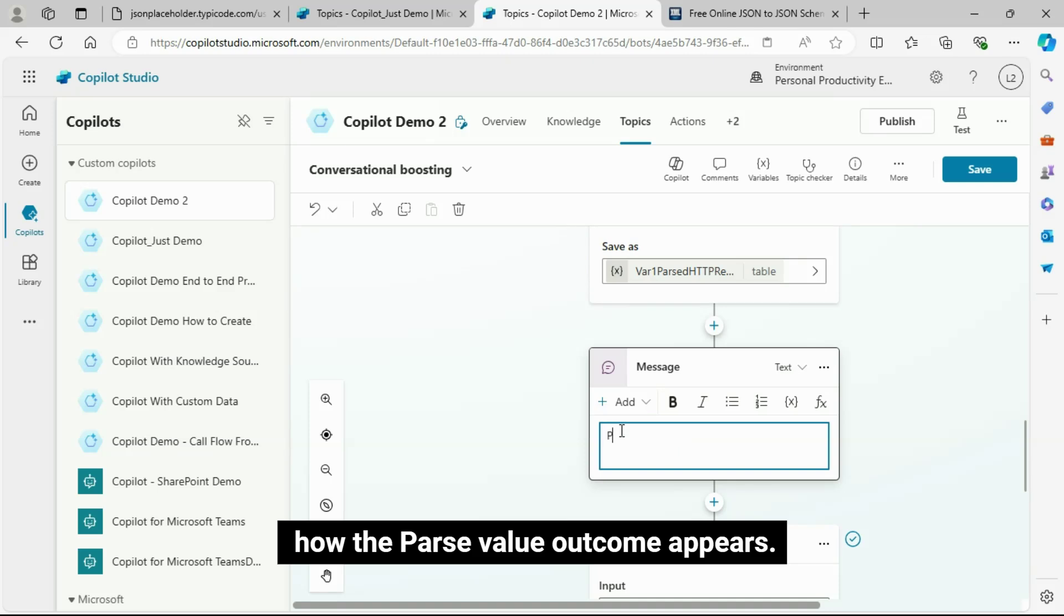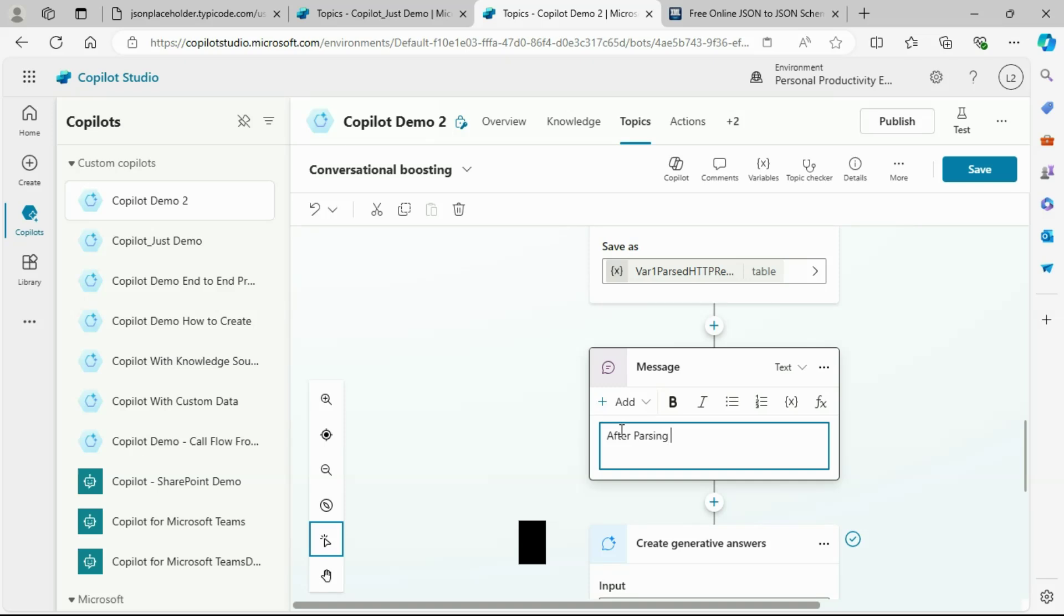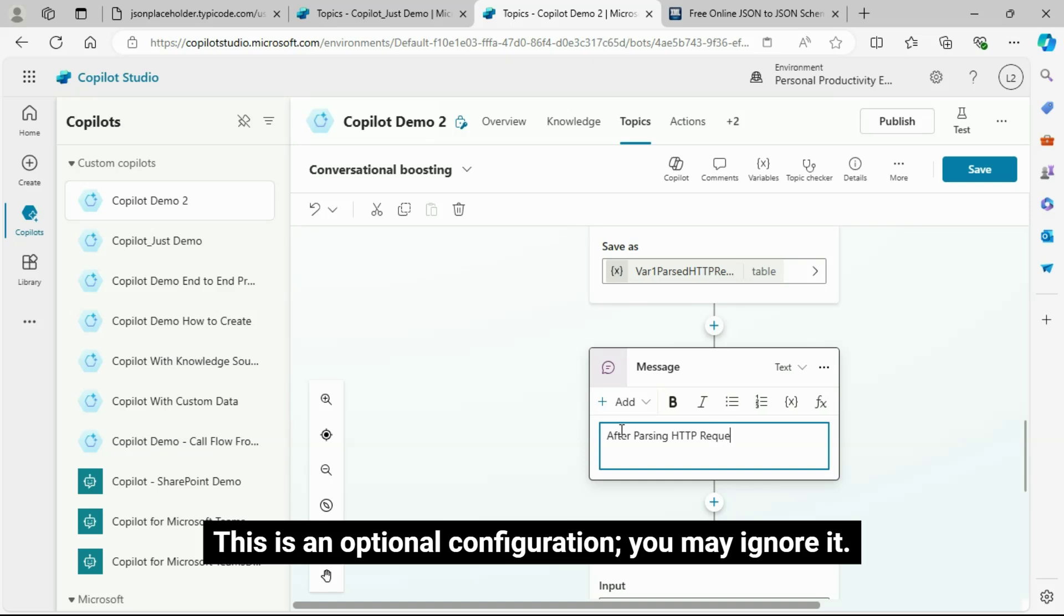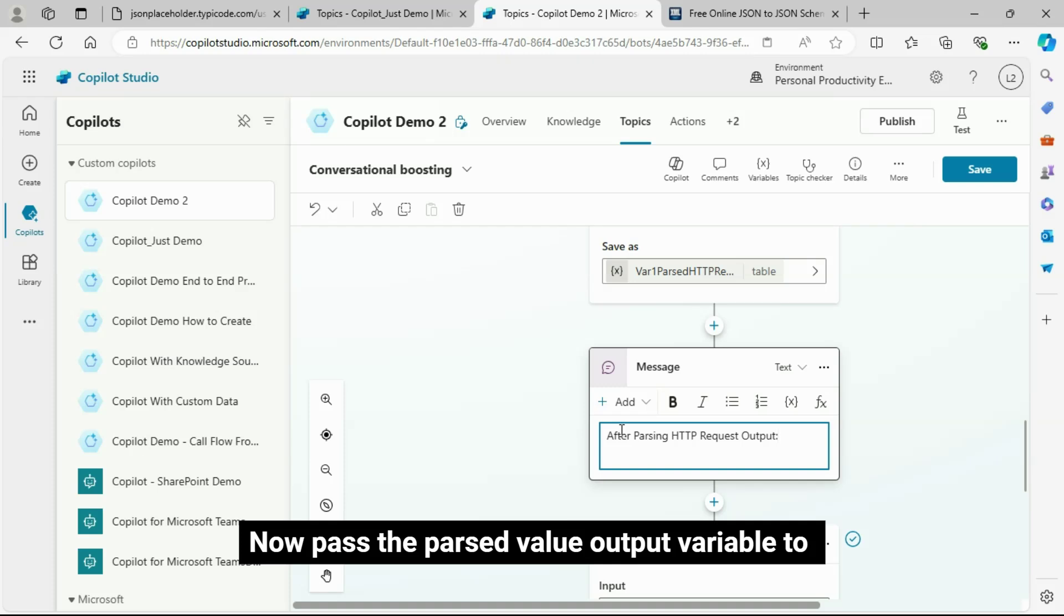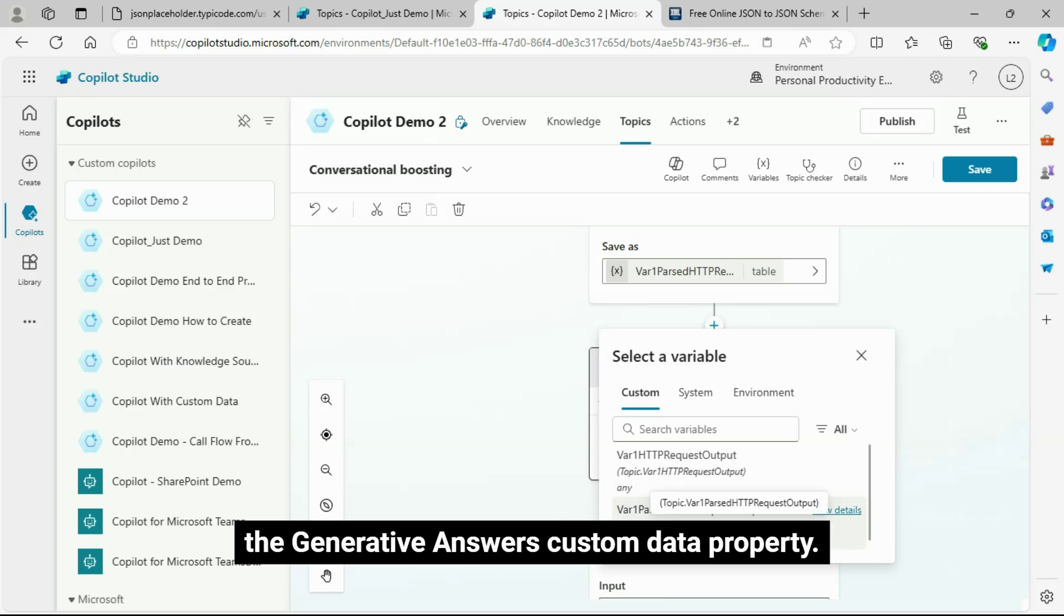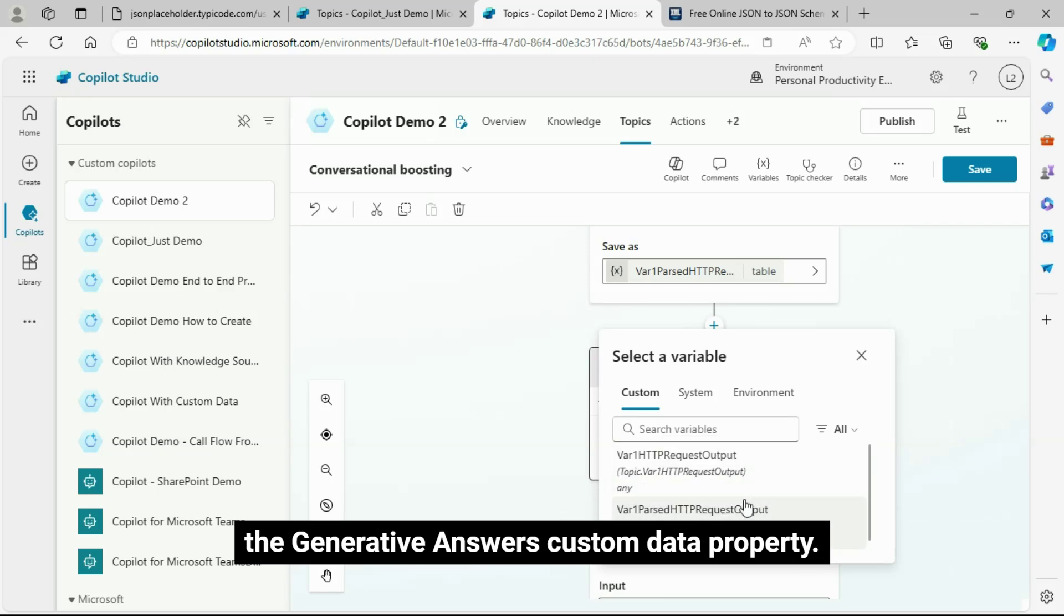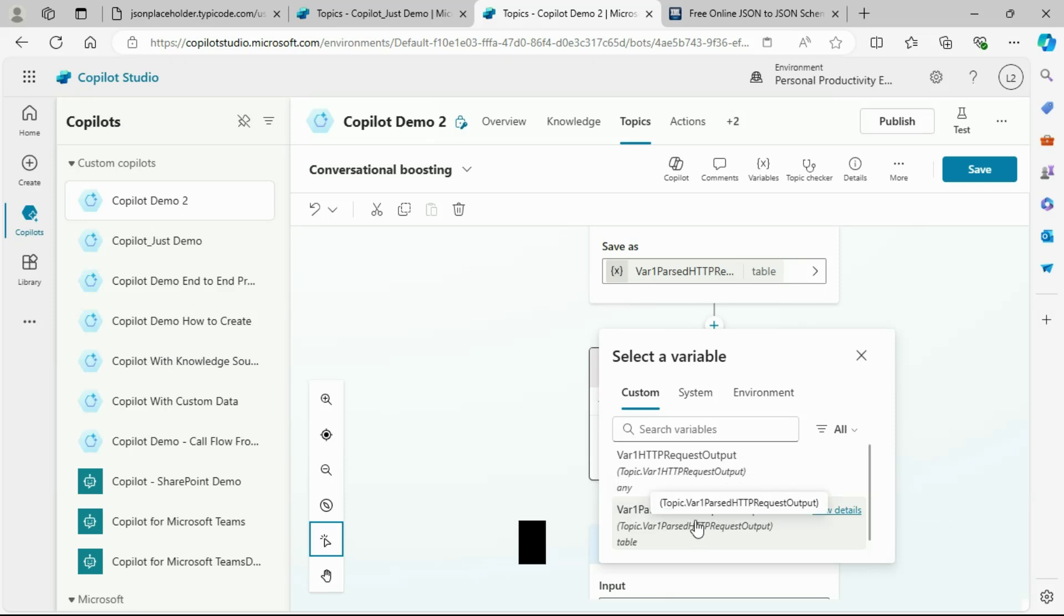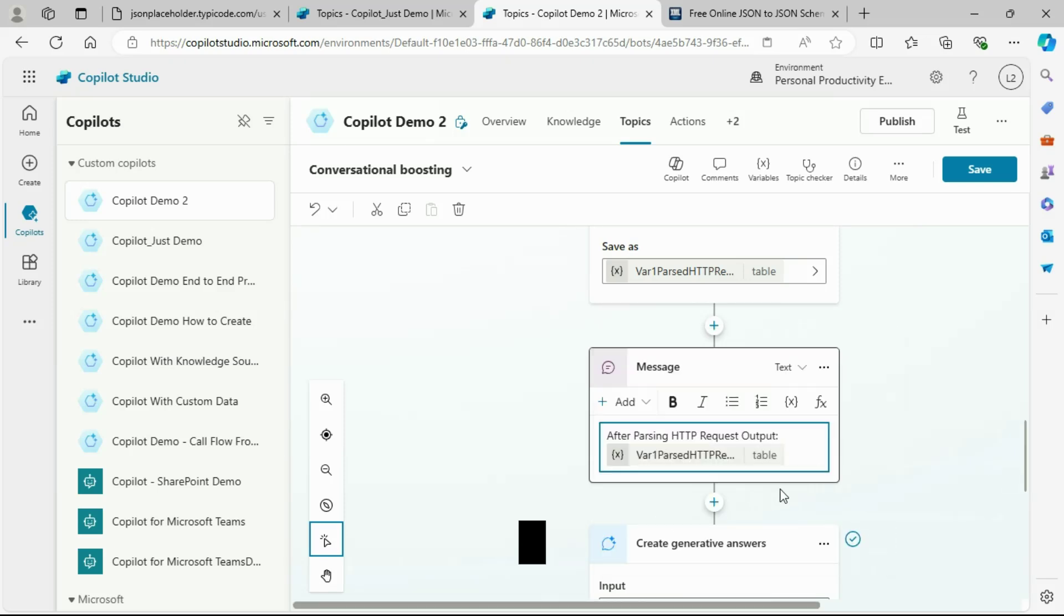Add one more message node for your debugging purpose to see how the parse value outcome appears. This is an optional configuration, you may ignore it.